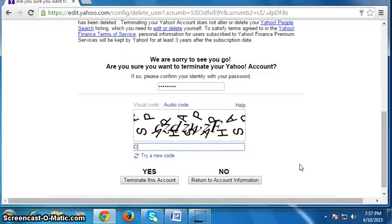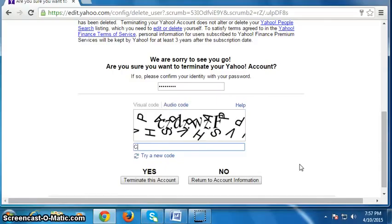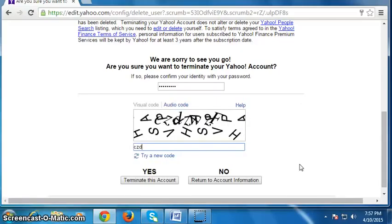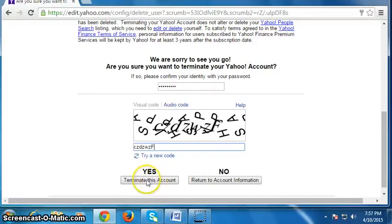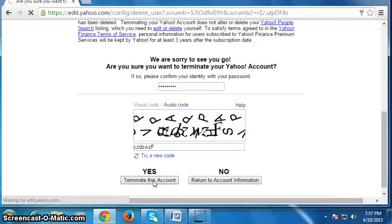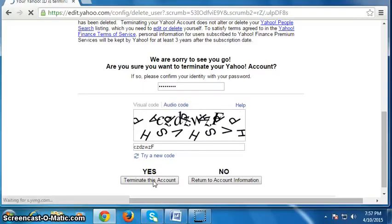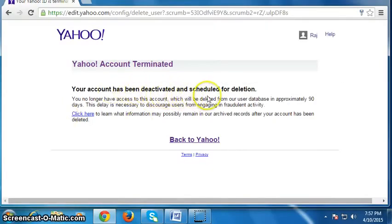It is small c, j, d, j, w, j, f — then click on yes to terminate this account, click here. Your account has been deactivated and scheduled for deletion.